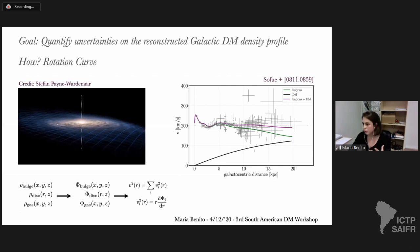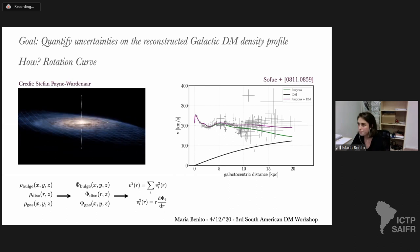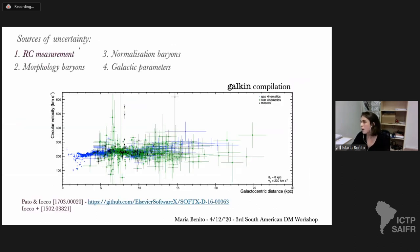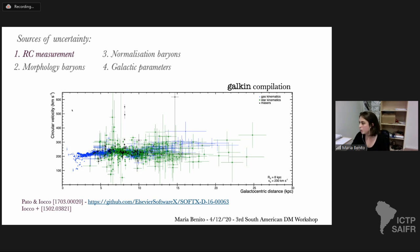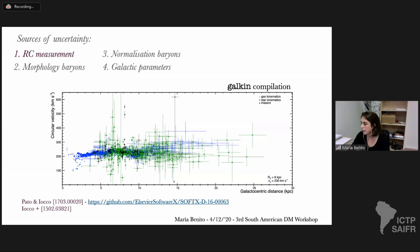I need to assume something about the functional form of the dark matter density profile. There are four sources of uncertainties that affect this reconstruction. The first is the measurement of the rotation curve itself. To deal with this, we adopted a compilation of rotation velocities and measurements available in the literature — in particular, the Galkin compilation, which can be found in a GitHub repository.